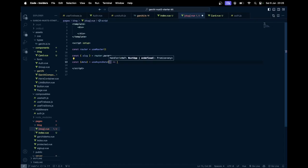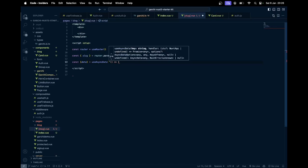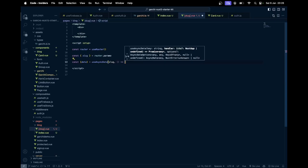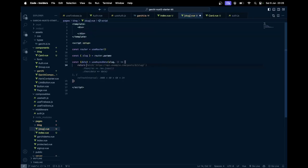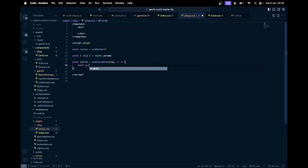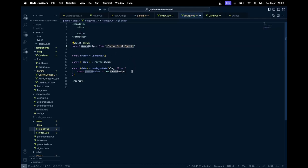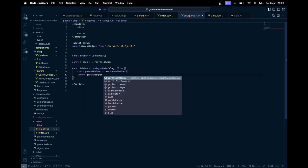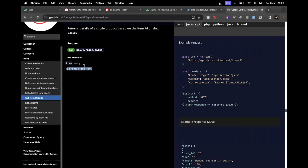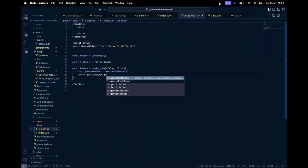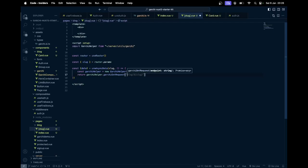I can use the slug as the key. Then I need to get a class — so const garchi helper equal to new garchi helper, that will come from utils server utils garchi. And then I could say return garchi helper dot get — I think it's a get request, yep — so that would be a garchi get request to item and whatever the slug is.